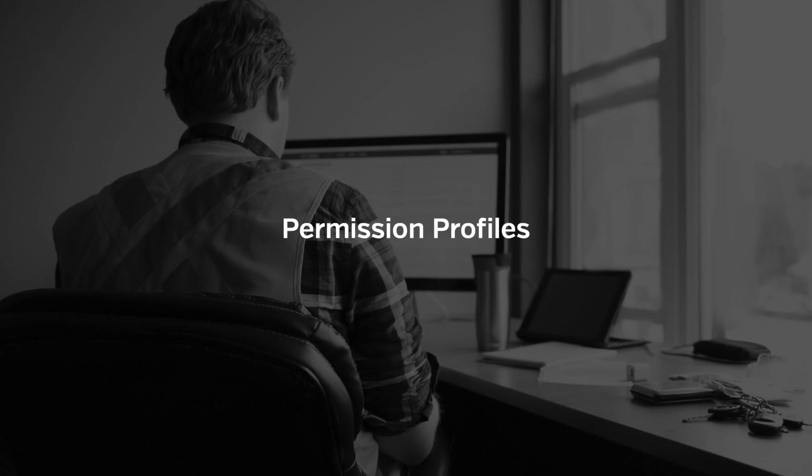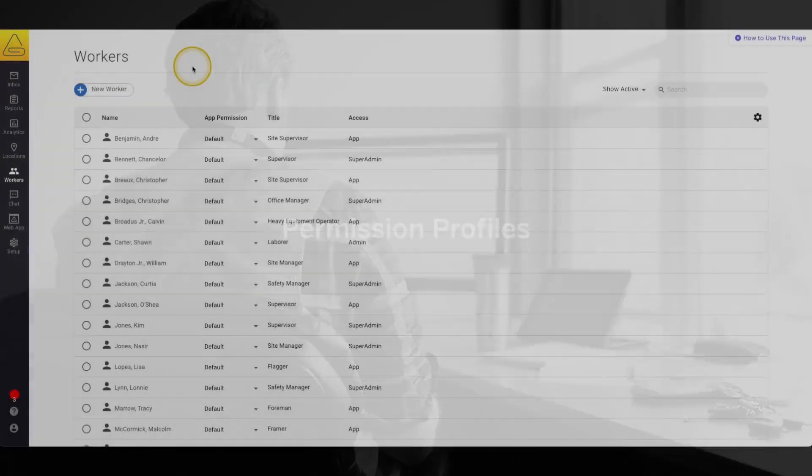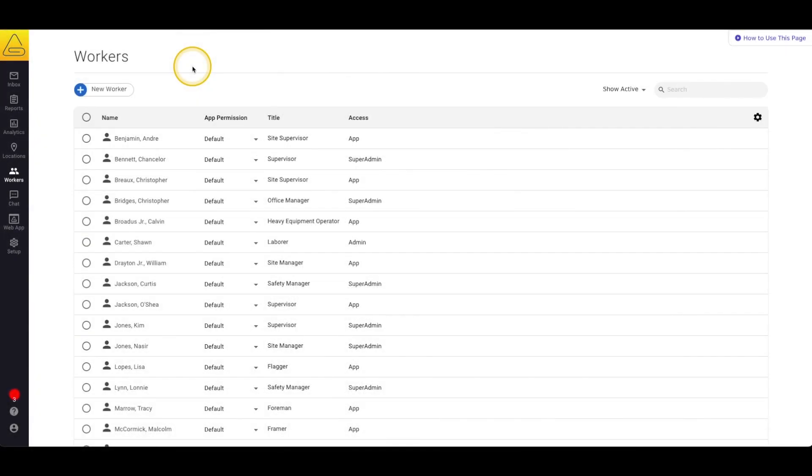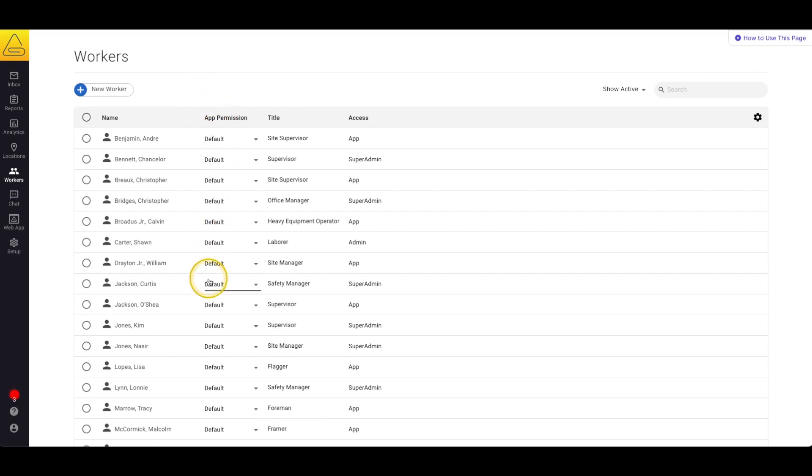To see permission profiles we'll head to the worker page where we can see each of our workers and what permission they currently have assigned in the permission column. In this case we only have one permission profile active in our account, the default permission.